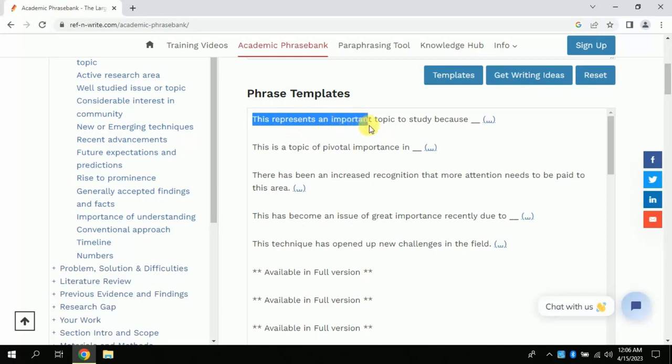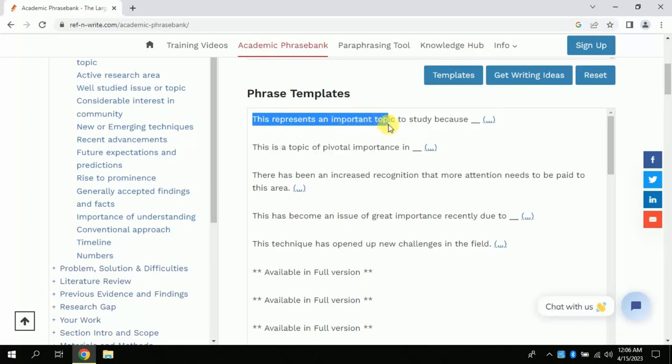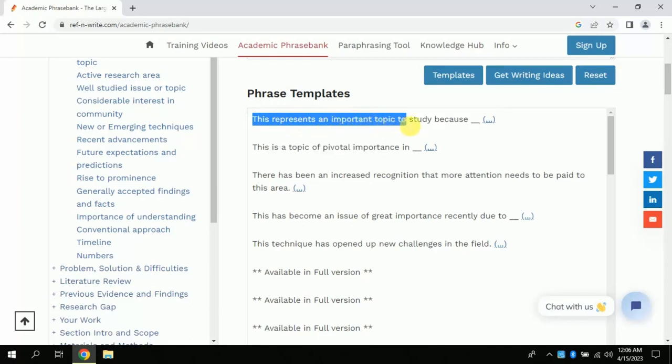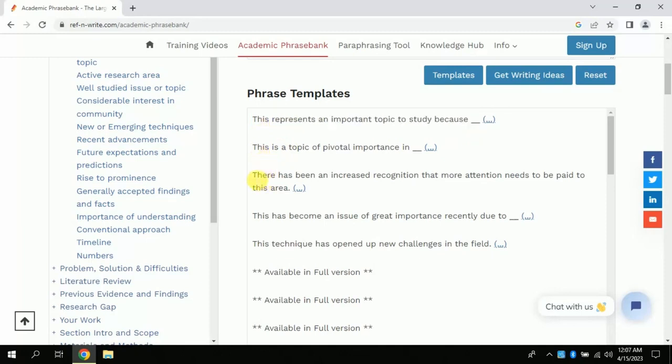You can see it has provided numerous phrases which can be chosen easily by copying from here. The dash provides you an opportunity to fit your research topic here or your intended text. Similarly, you can find phrases for the other parts of your introduction chapter. You can explore these one by one.